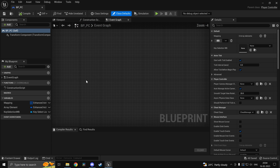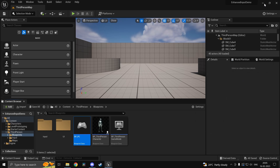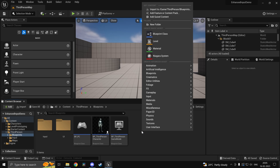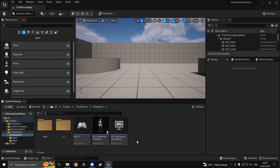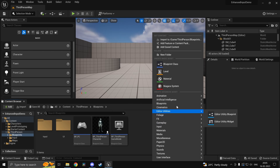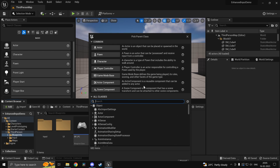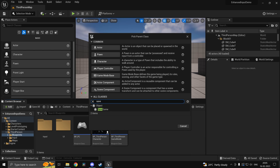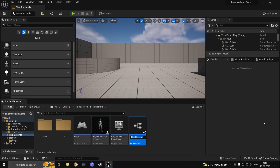In order to save we'll be using something known as a Save Game Object. This is what will be stored on your hard drive or SSD. So create a Save Game Object — go to Blueprints, Save Game — and we'll call this one Input Mapping Save Game.